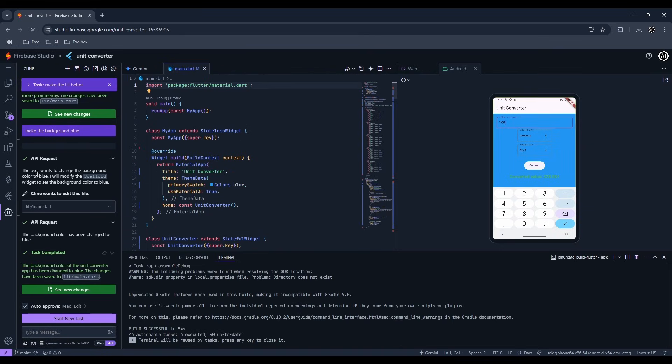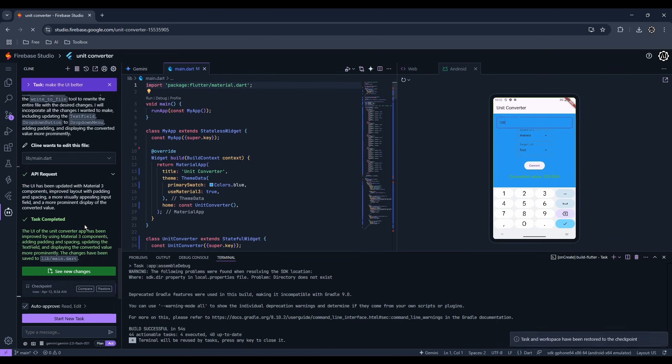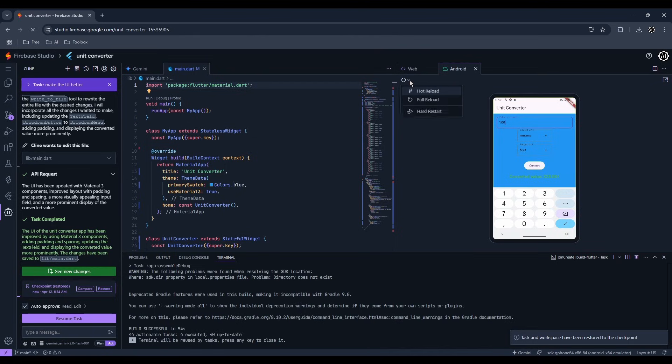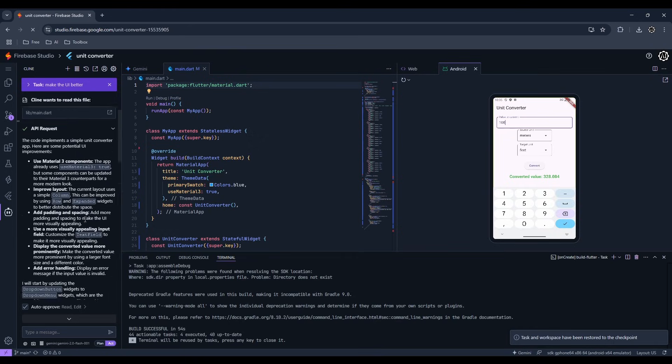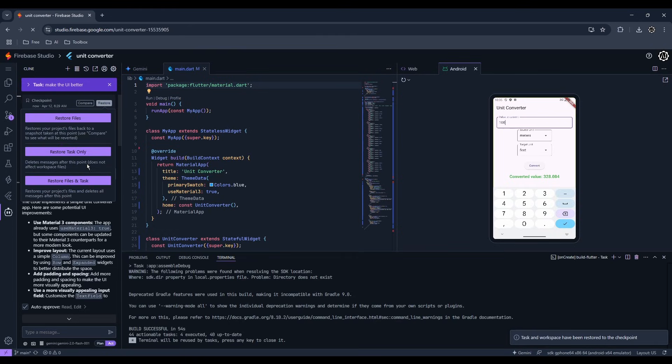If you didn't like what it just did, look for the restore button on the chat and select the third option. If you want to undo all of the things in this conversation, go all the way to the top and do the same thing.